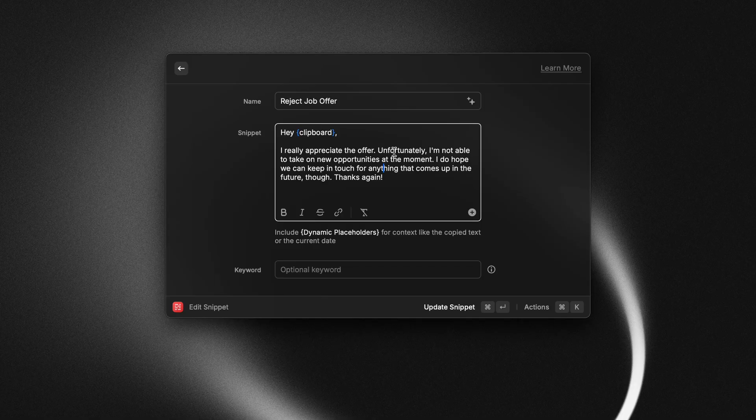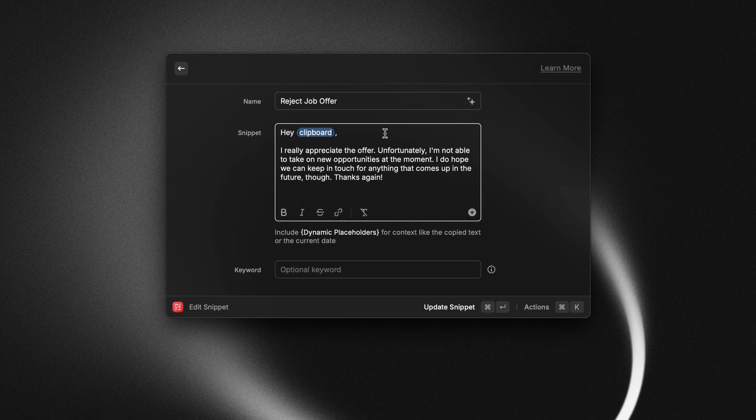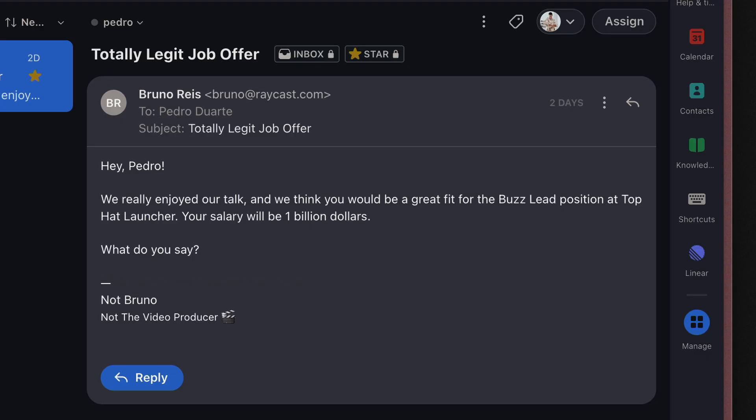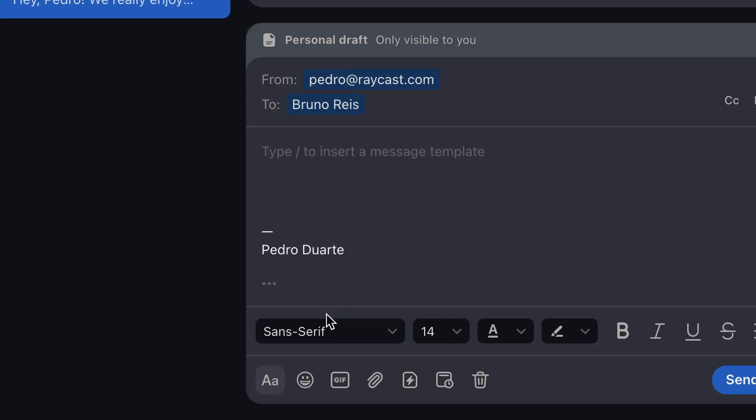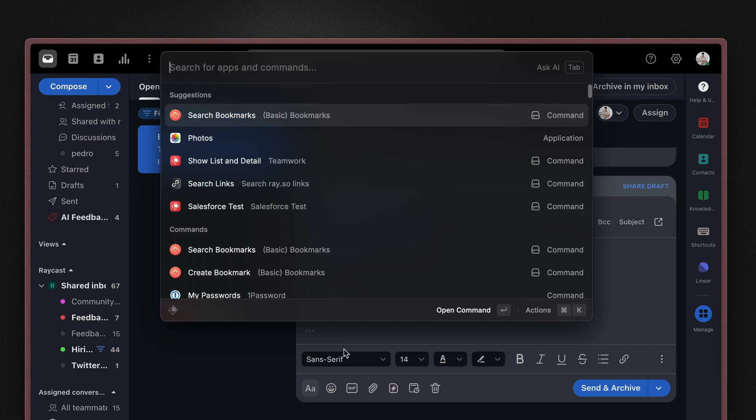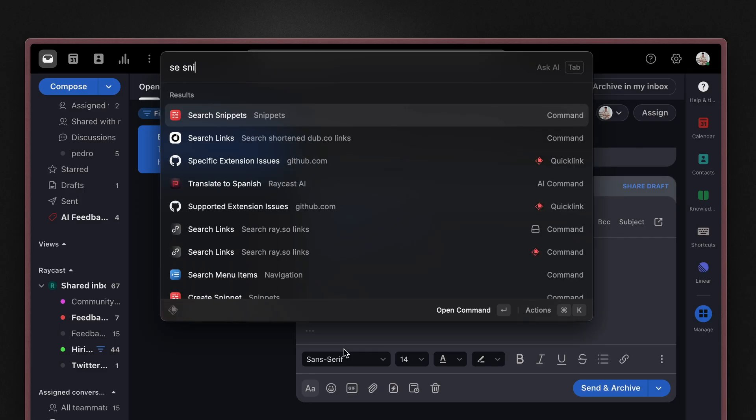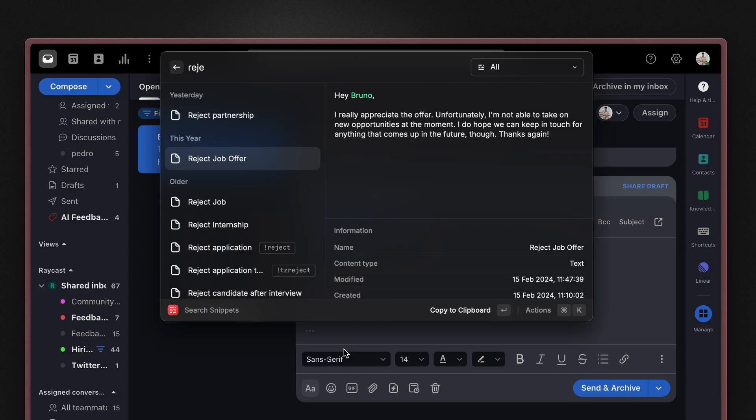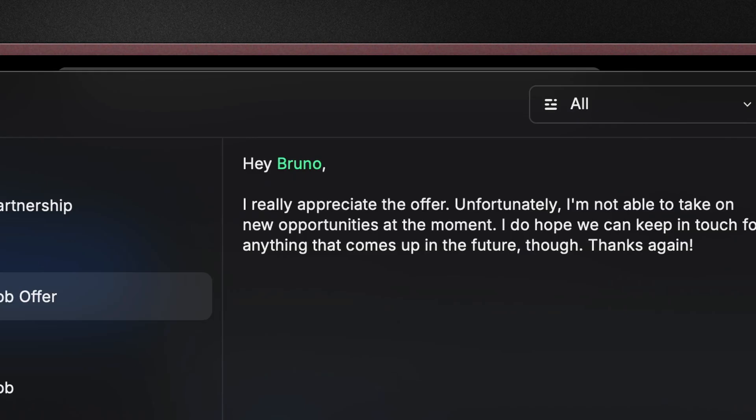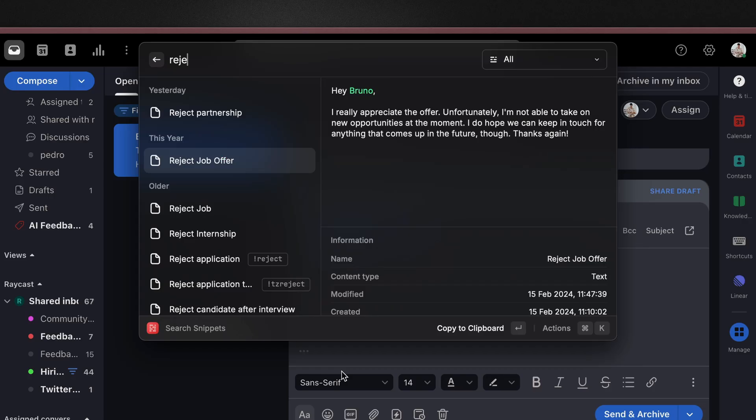So here I have a reject job offer snippet and I make use of the clipboard text. The reason for that is whenever somebody messages me with a job offer and I want to reject this job offer, I want to make sure that I don't misspell their name. So what I will do is I'll copy their name and then I'll just insert that snippet and where that placeholder is will be replaced by the name that I copied.